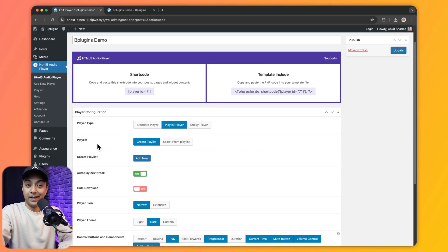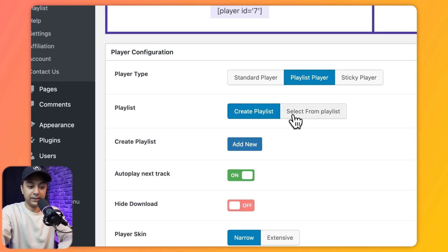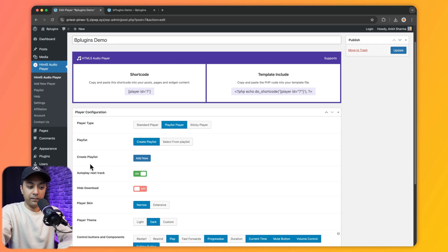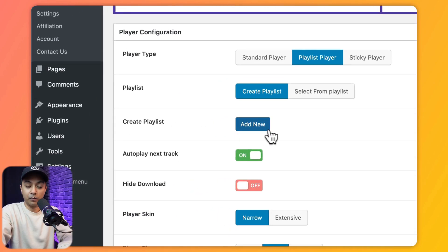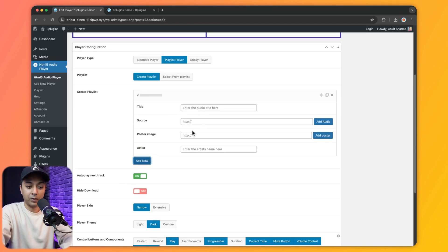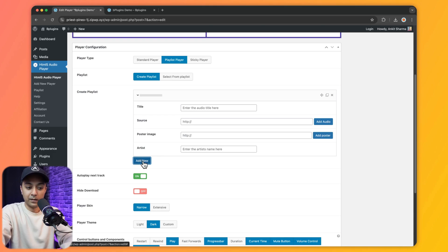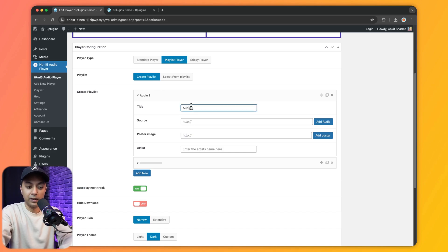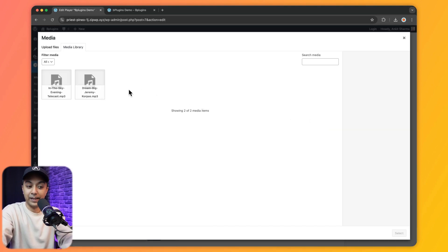Now let's see how to use the Playlist Player. We click on the Playlist Player option and have two choices: create a new playlist or select an existing one. Since we haven't created any playlist yet, we create one using the Add New button. We give all the details about the audio file — a playlist requires more than one audio file, so we click Add New to add additional tracks.